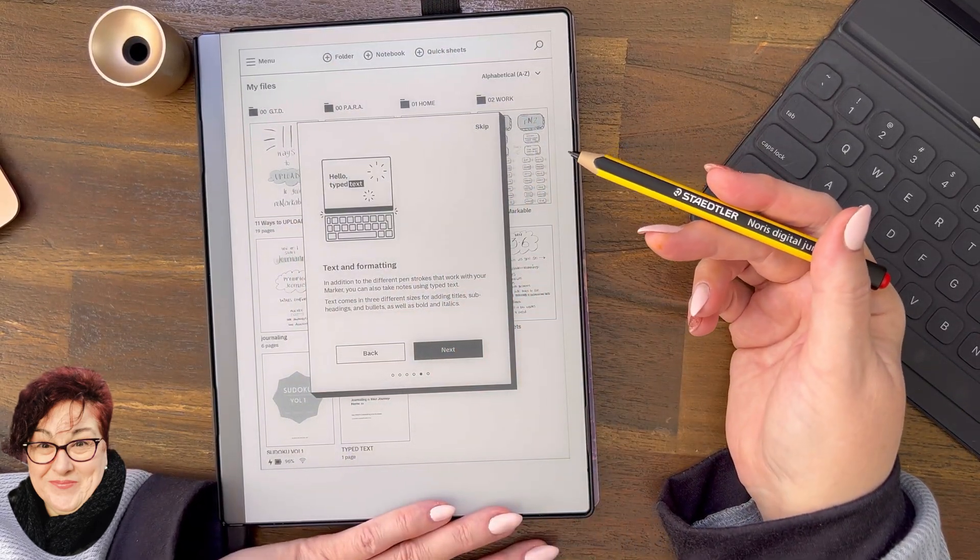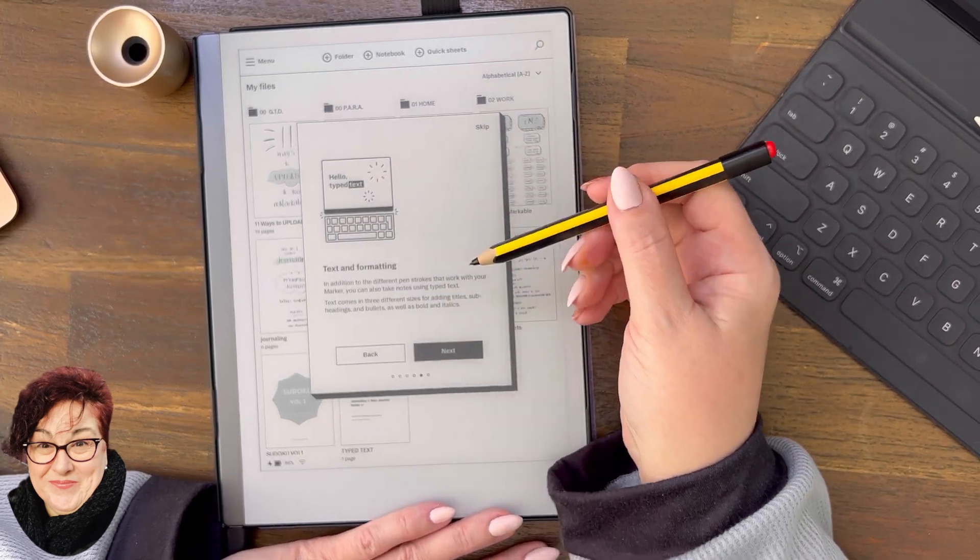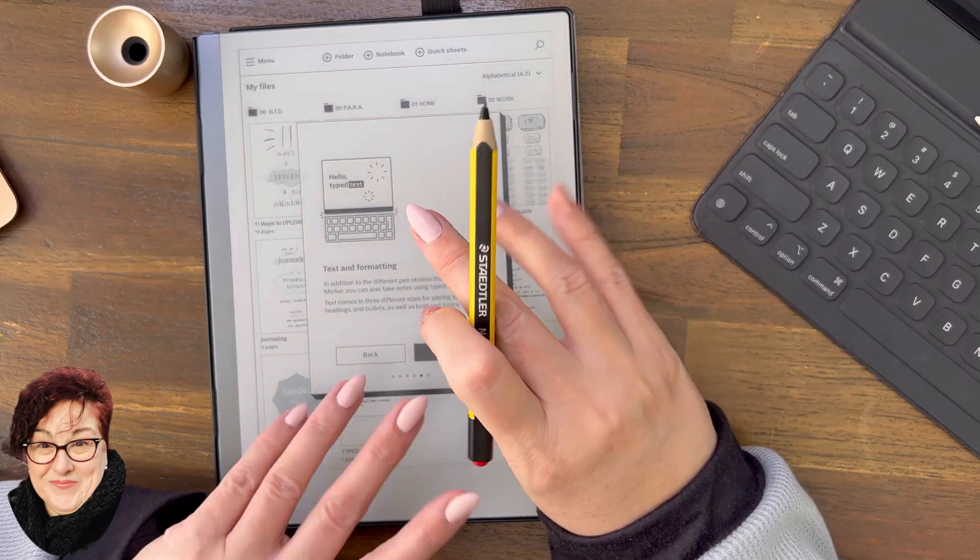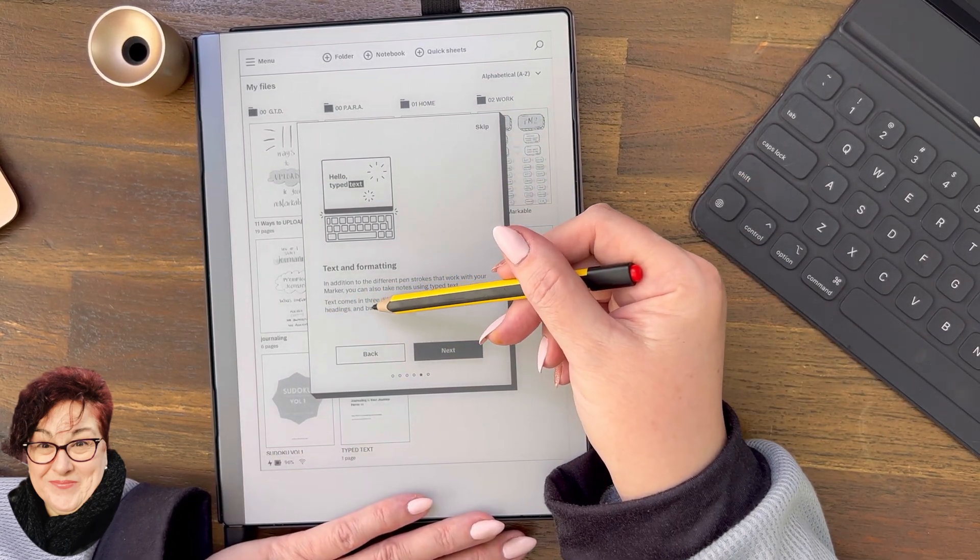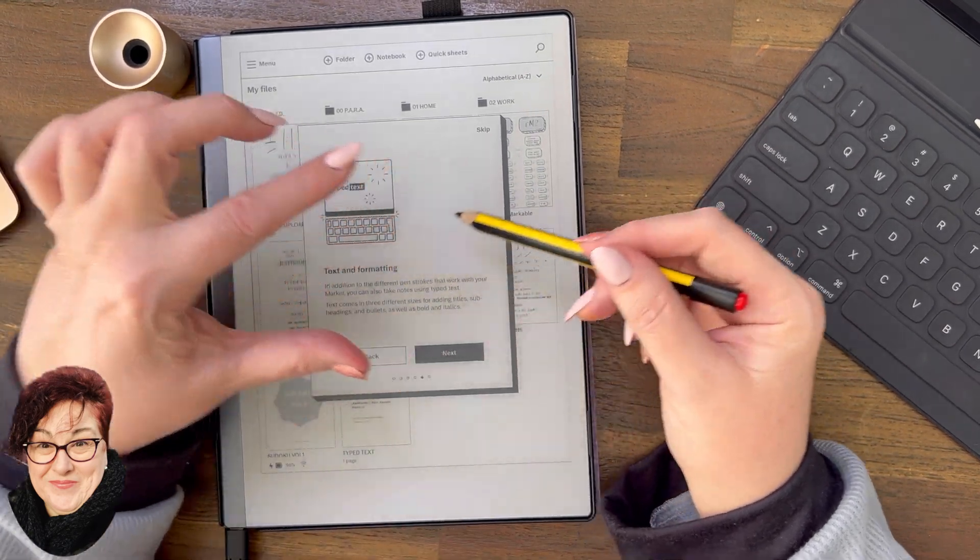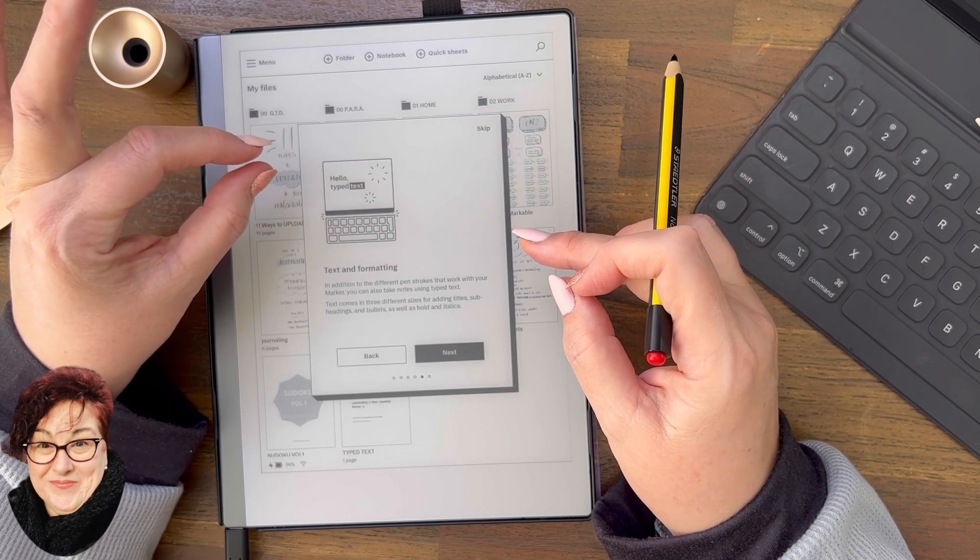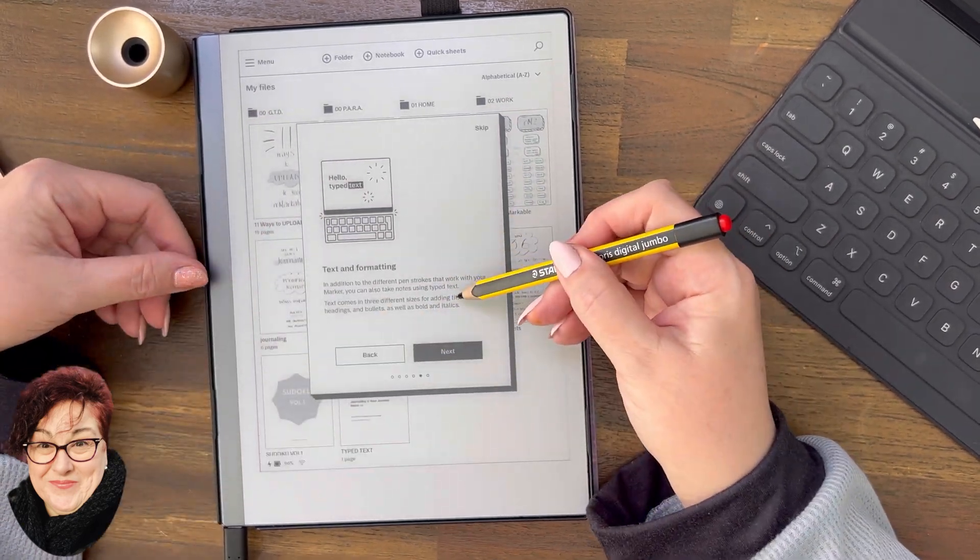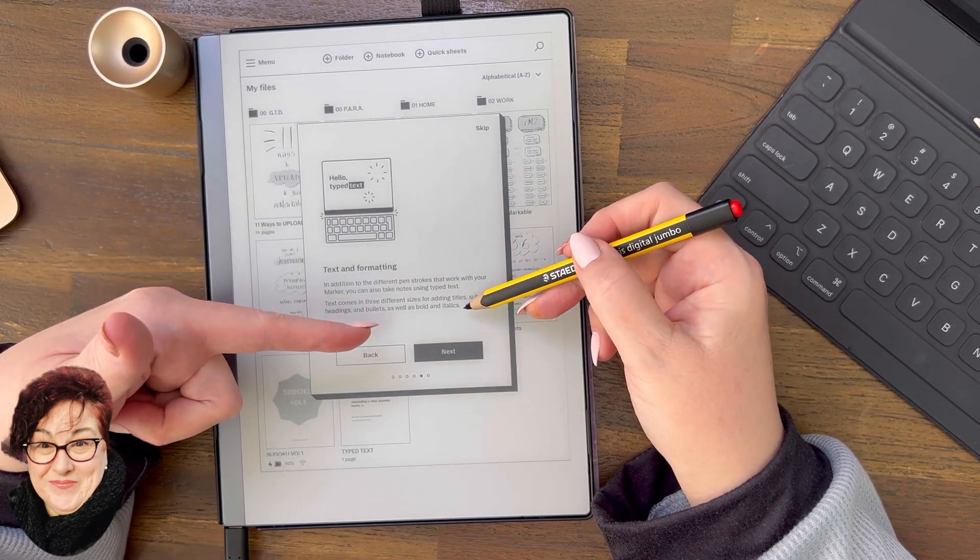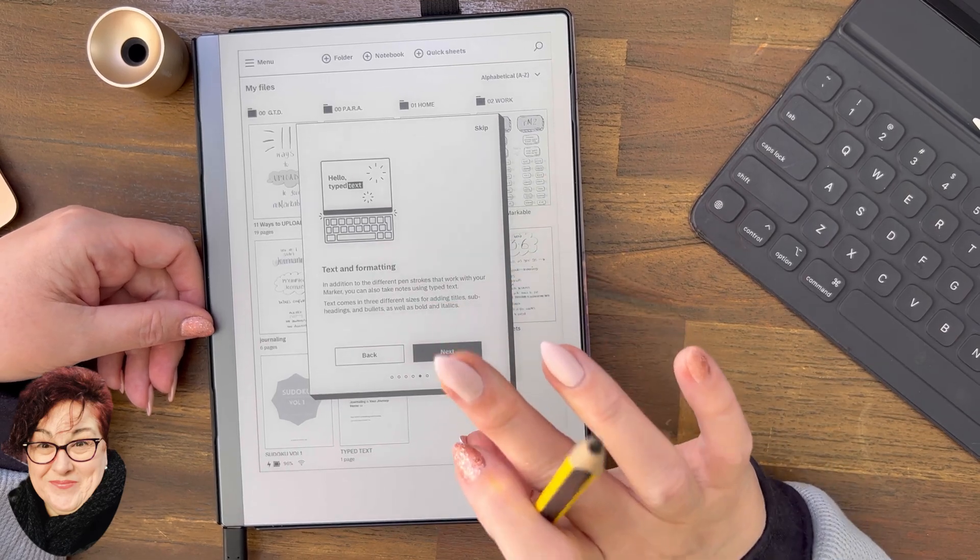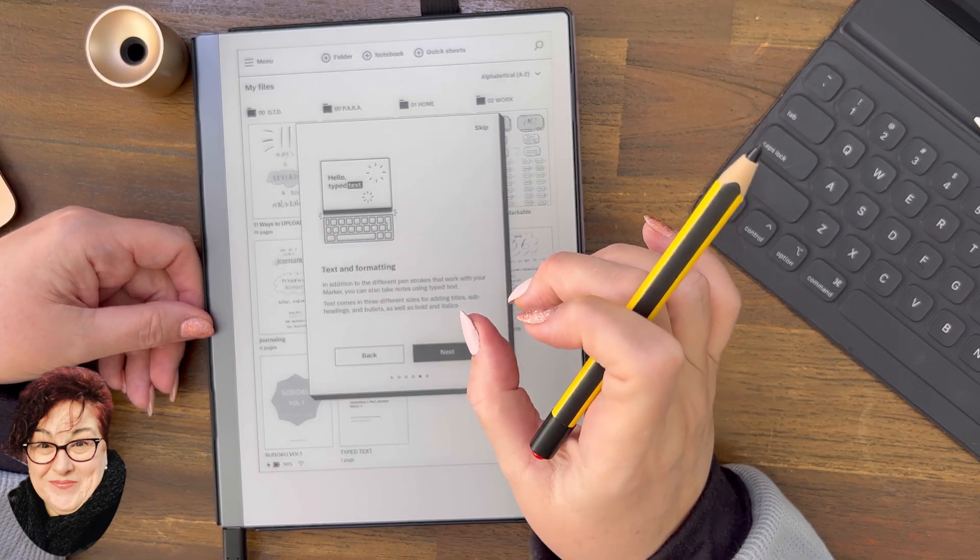Text and formatting: In addition to your pen strokes that work with your marker, you can also take notes using type text. Text comes in three different sizes. When you open up your text there's a little tiny icon on the left and you can change to titles, subheadings, and bullets. The formattings you can use are bold and italics. You can double tap a word and it will highlight that word, then you can use bold and italics, but you can't do drag and select. That doesn't work.